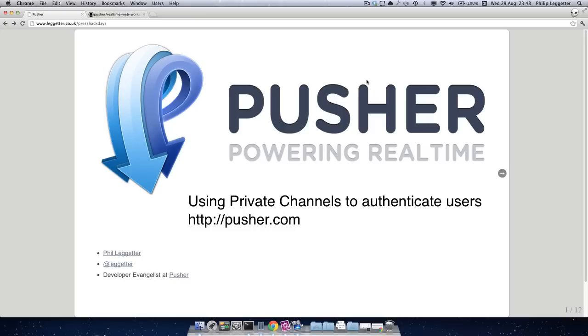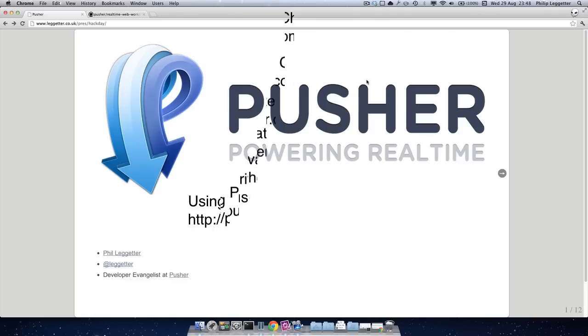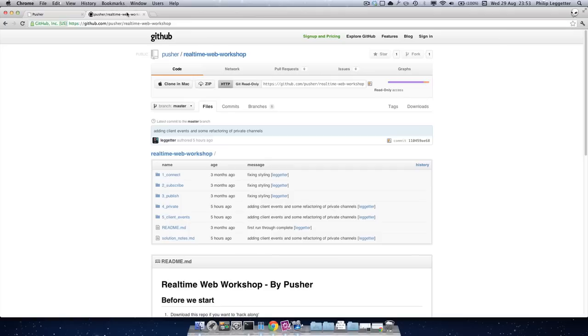The Pusher libraries and Pusher itself have introduced an authentication mechanism to make this possible. For this workshop we'll be using the real-time web workshop. The source for this is available in github, github.com/pusher/real-time-web-workshop.